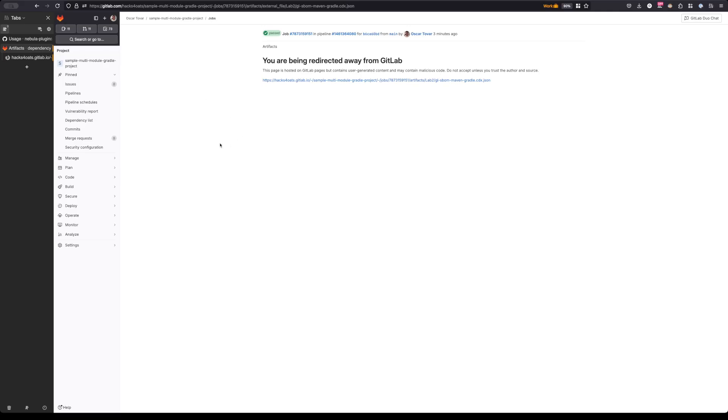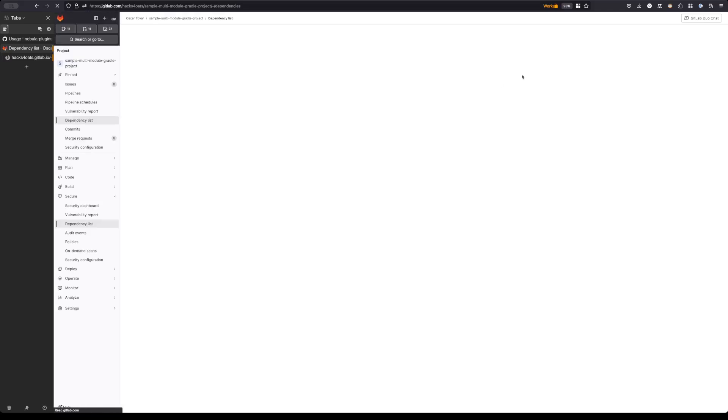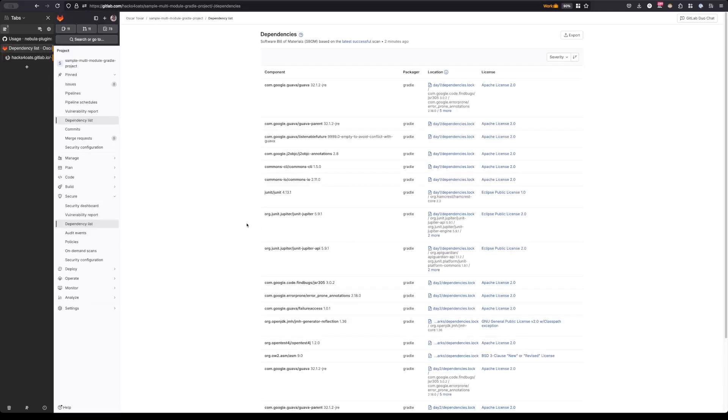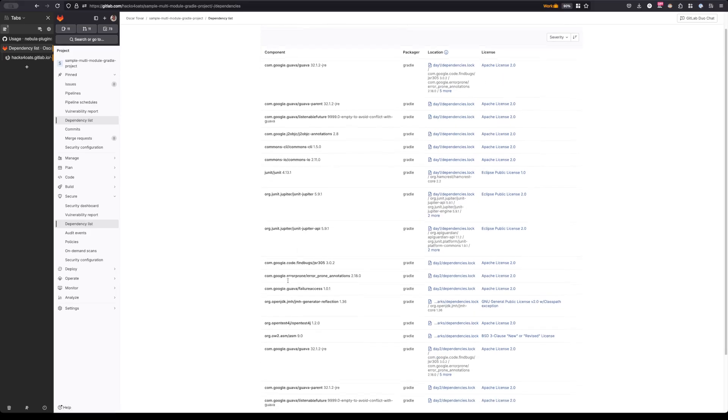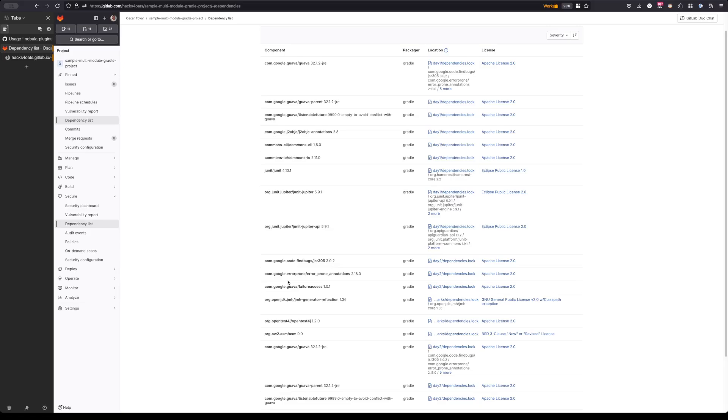If we go back into the dependency list here, we can see that the dependency list has also been generated. We're getting the location, which is in the day one dependencies.lock, we're also getting the Apache License 2.0 that it's running, so it's powering not just the dependency analysis but also the license and the license scanning portion of this.